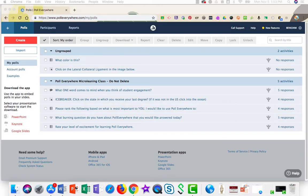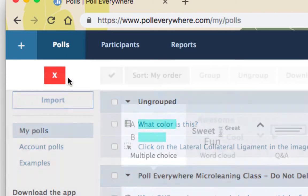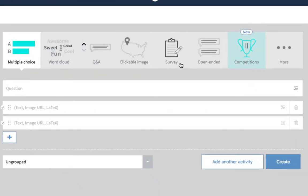You're going to begin by logging on to Poll Everywhere and clicking on the orange create button in the upper left-hand corner. From here, choose open-ended.